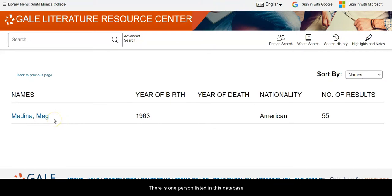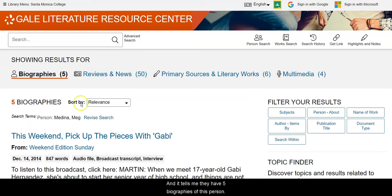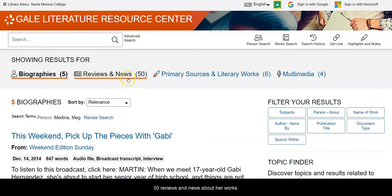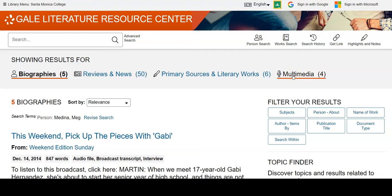There is one person listed in this database with that name, so I click on her and it tells me they have five biographies of this person, 50 reviews and news about her works, six primary sources which include the text of her works, and four multimedia, which could be a podcast, a blog, or a piece of video.